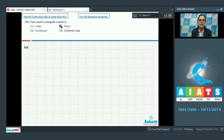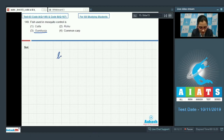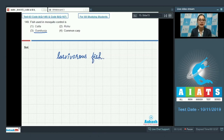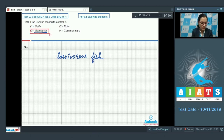Question number 149: The fish used in mosquito control is which of the following? The options are Katla, Rohu, Gambusia, and common carp. Gambusia is a larvivorous fish which feeds on mosquito larvae and helps control the spread of vector-borne diseases such as malaria and filariasis. So the correct answer is option number three, Gambusia.